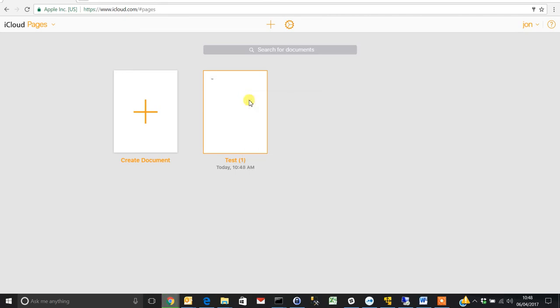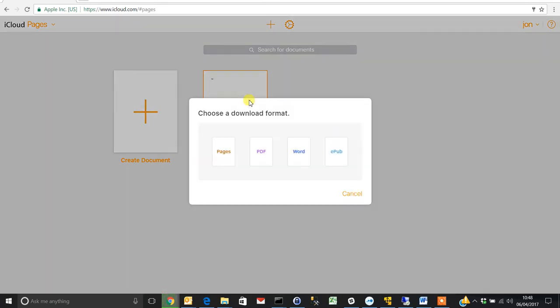Download a copy and here you can choose which format you'd like to use. So we choose Word document.